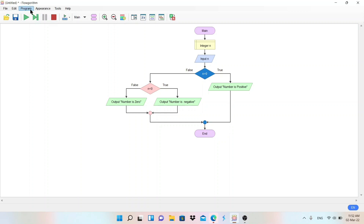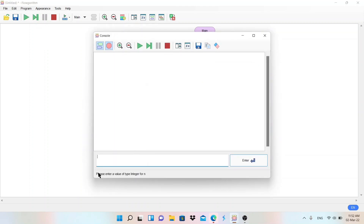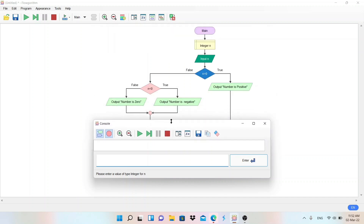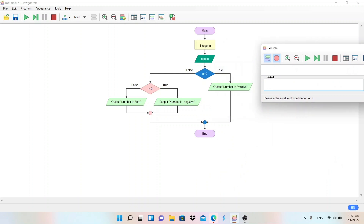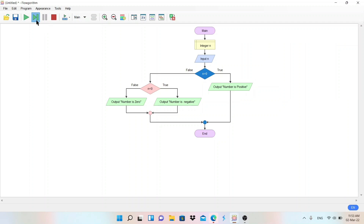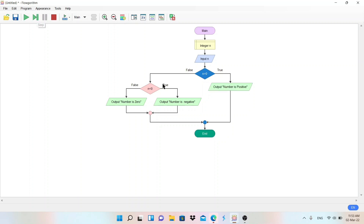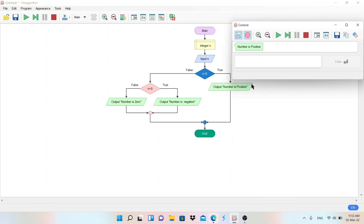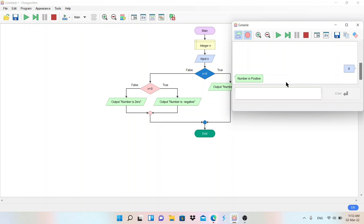Let me show you by running this flowchart. I click Step through the arrows. When it reaches Input, it asks me to enter the value of n. I enter six and press Enter. The condition n greater than zero is checked — the condition is true. It comes to the true branch and prints the output. The output screen shows 'Number is positive.' That's how it works.